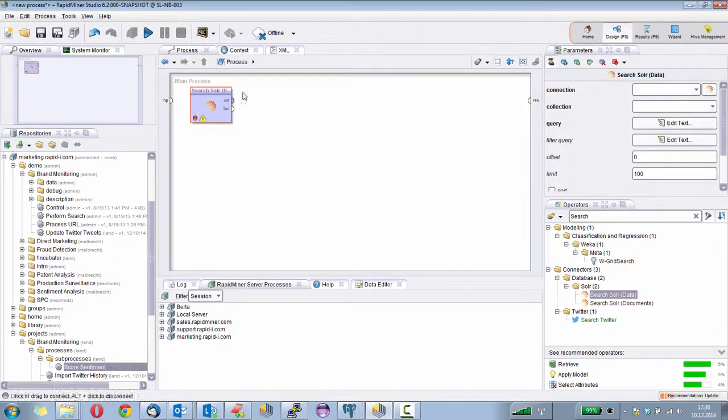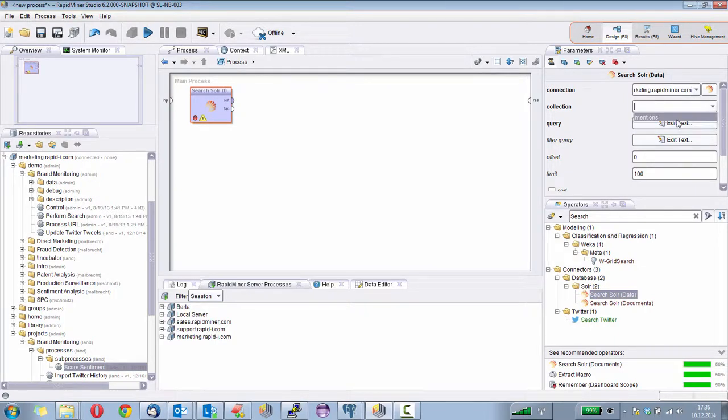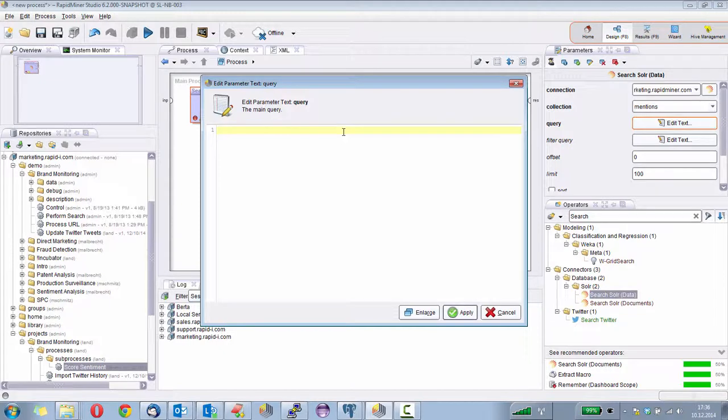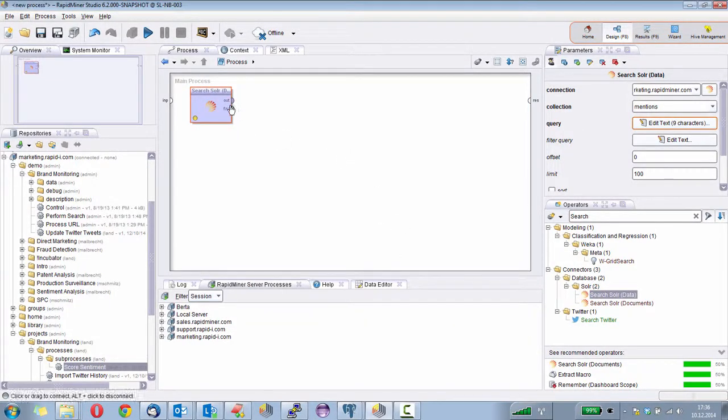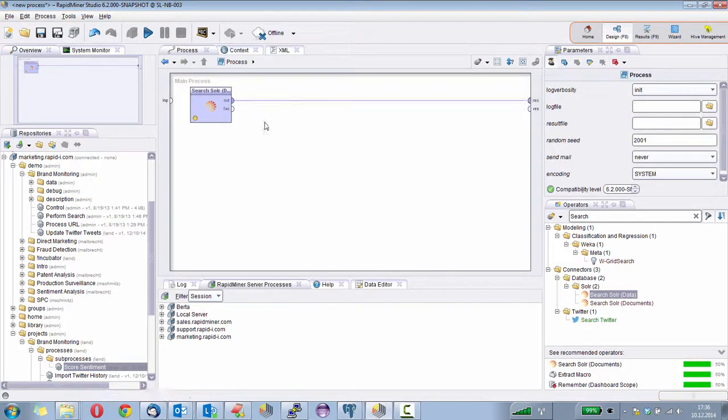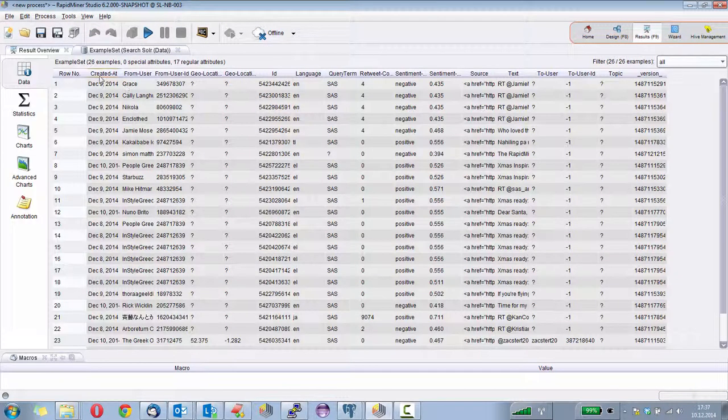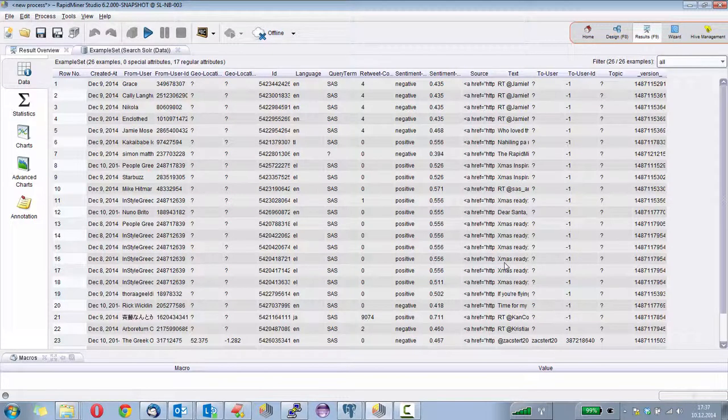I choose the connection again. I choose the collection. And then I can enter a query term. This is using the very powerful Solr query syntax where I can, for example, say something like text should contain something like, what about Xmas? It's about Xmas times. Let's search how many tweets of RapidMiner are about Xmas. Simply connect the output of the operator and execute it. And then you see that we have 26 tweets talking about Xmas, having somewhere Xmas in the tweet.